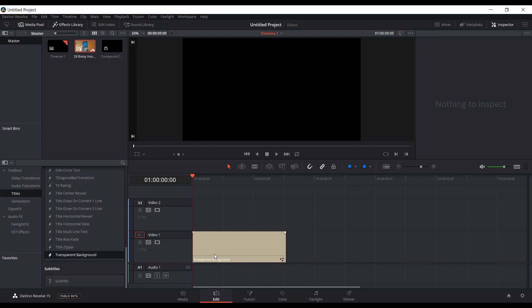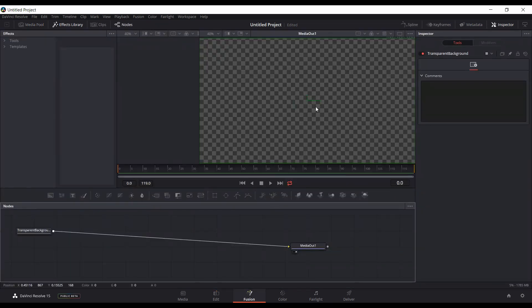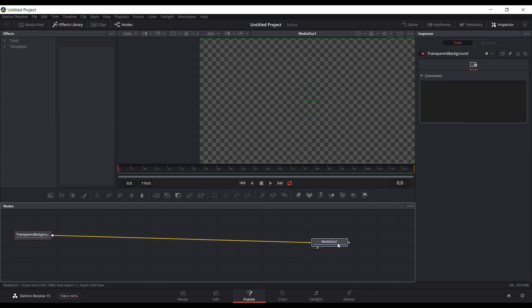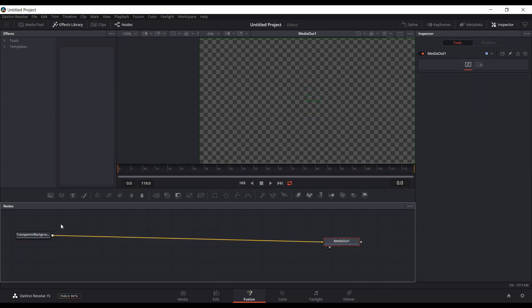Come into Fusion. It's basically a background that's transparent, and then you can do all your motion graphics or any other work you want to do right now. You didn't have to create a compound clip.